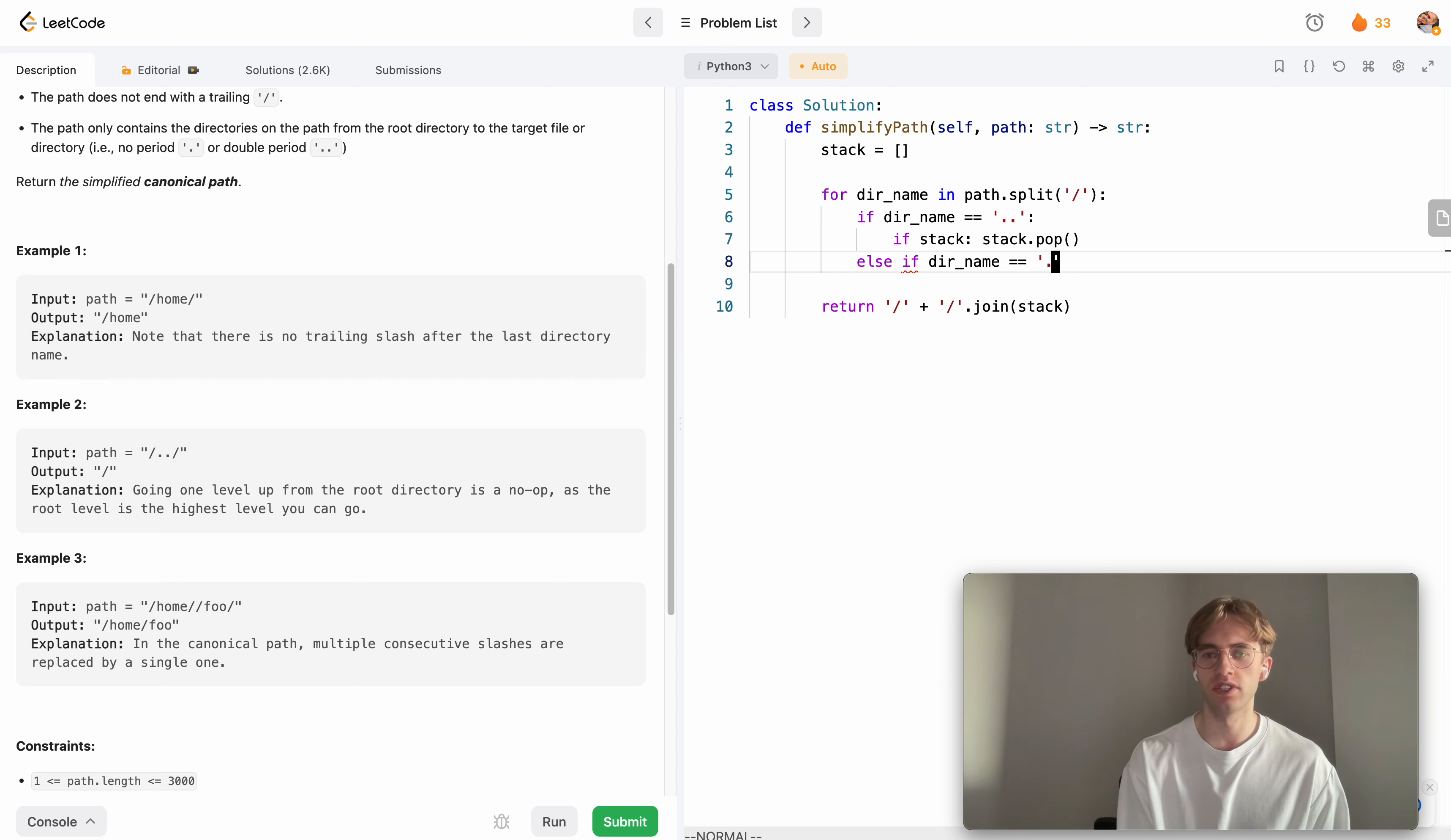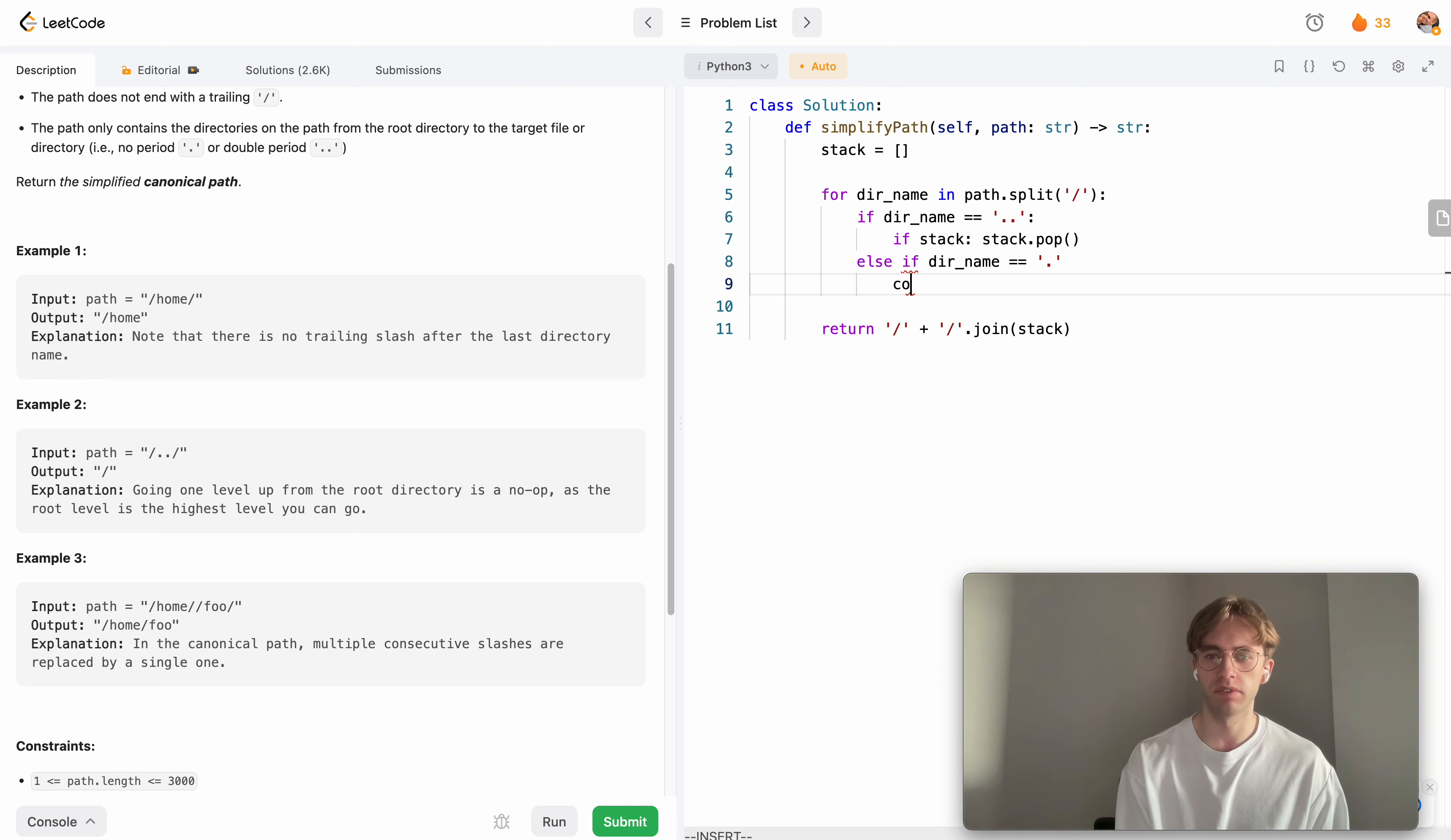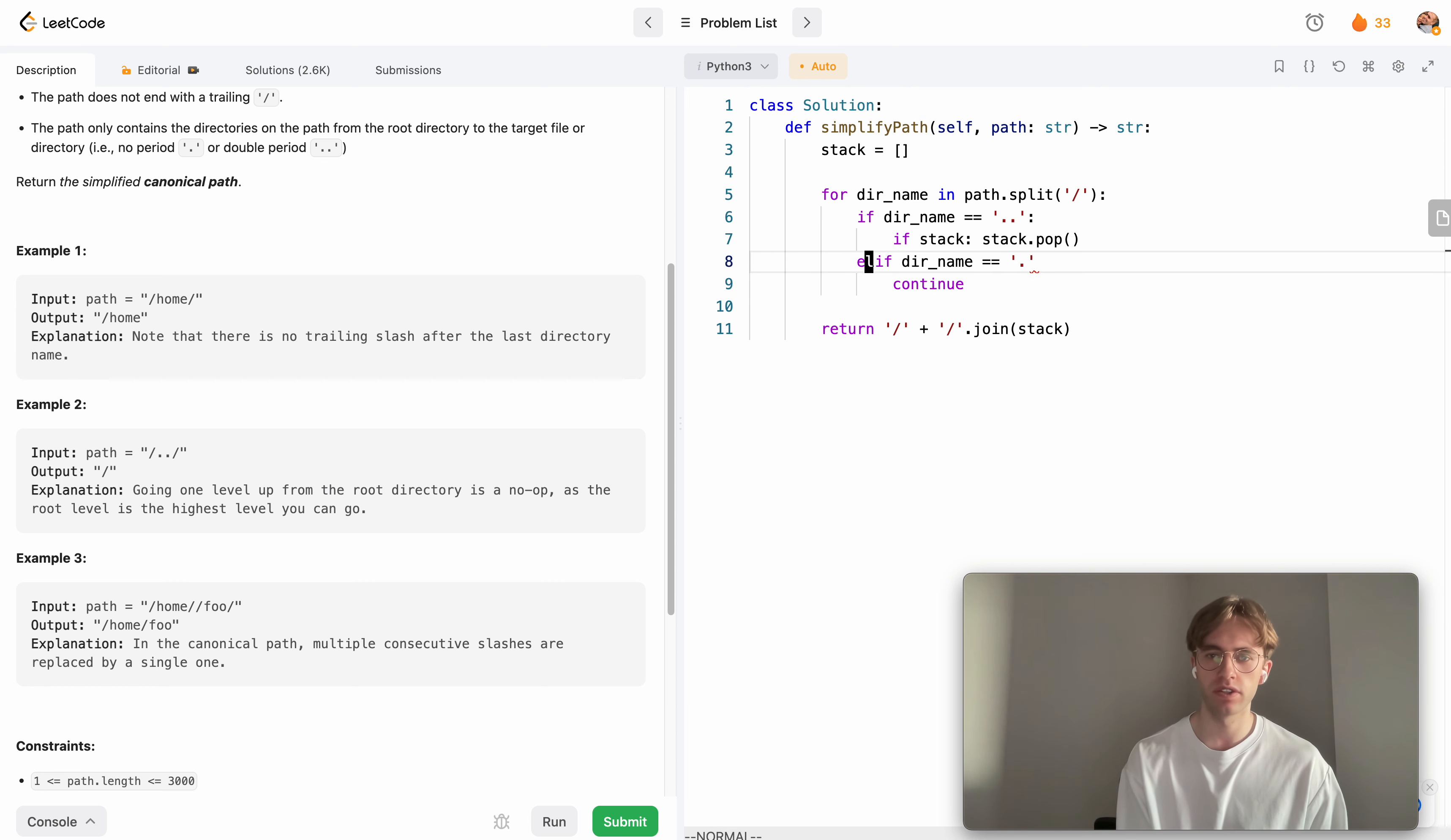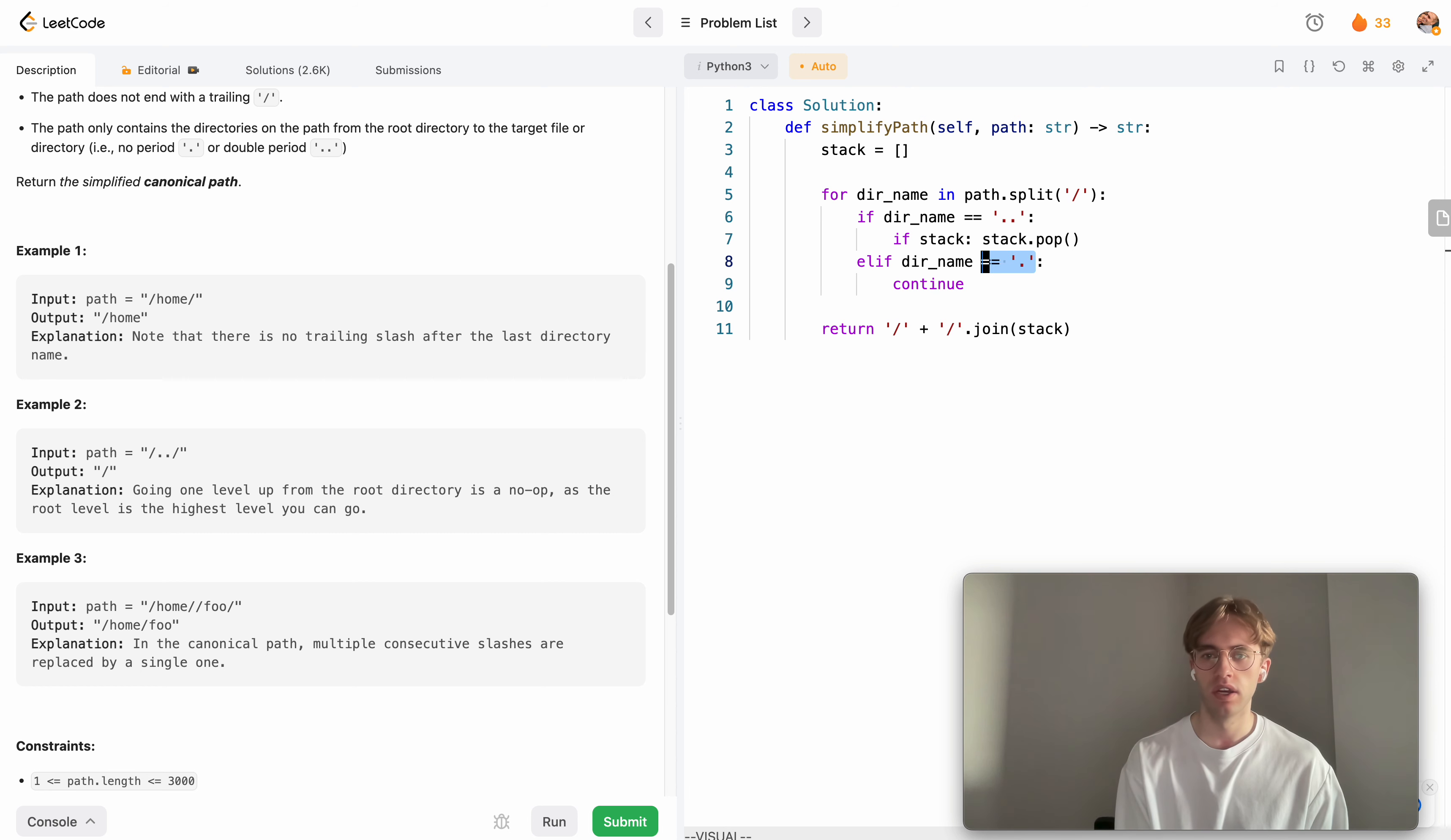The next thing we want to consider is if our directory name equals '.', don't go anywhere, stay at the current directory. We just want to continue on and not add or pop anything from our stack. This is basically just redundant, so we ignore it.